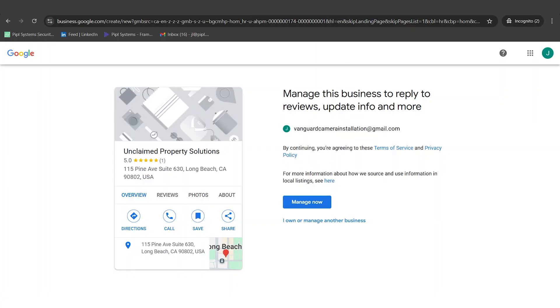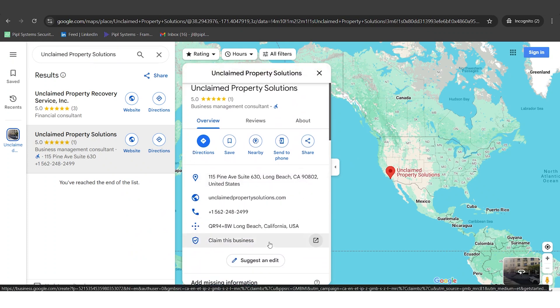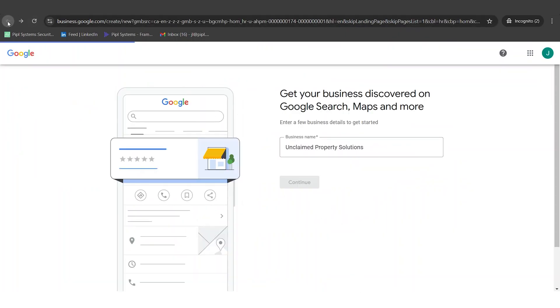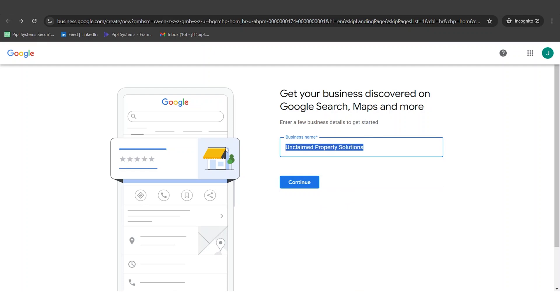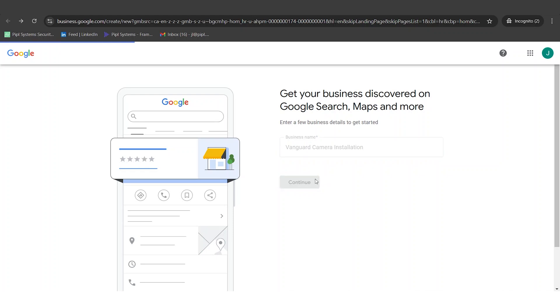This is also true if you go on Google Maps — finding the same company, you can see a small icon where it says 'Claim this business.' So if your business appears when you try to create your profile, you just need to verify and then the steps are mostly done. In our case, our name is Vanguard Camera Installation and there is nothing here, so our company does not exist and we will do the process from scratch.